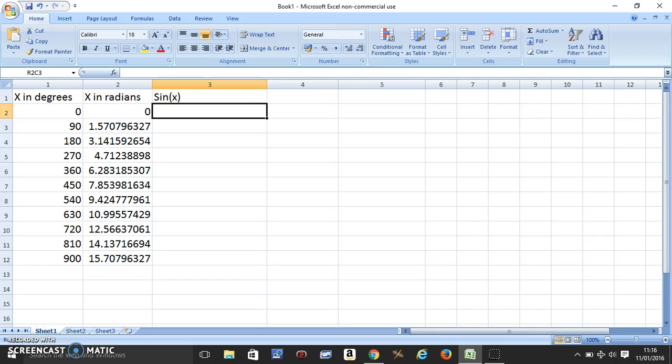In my last video, you must have seen how to convert degrees into radians. First, you need to do that and then come to the third column and call it sine x.